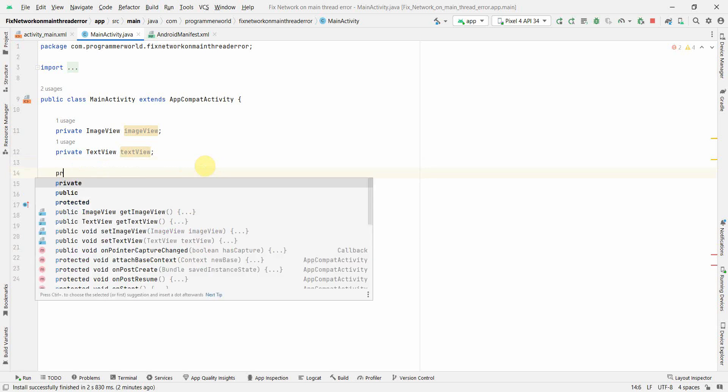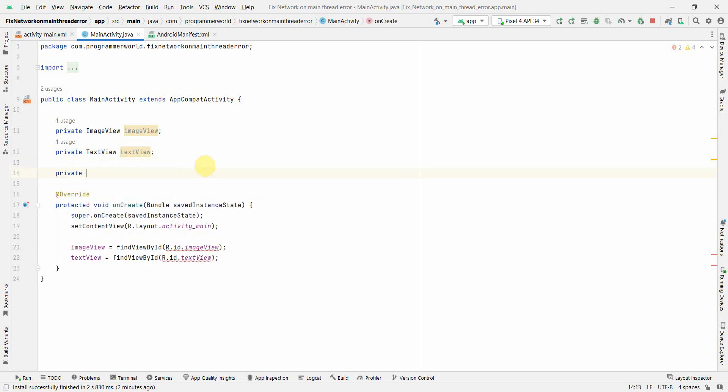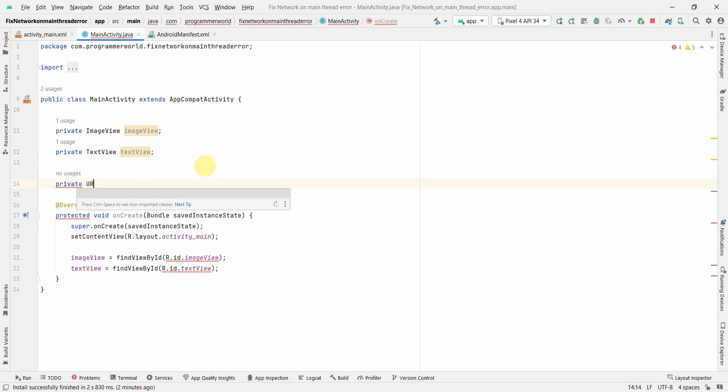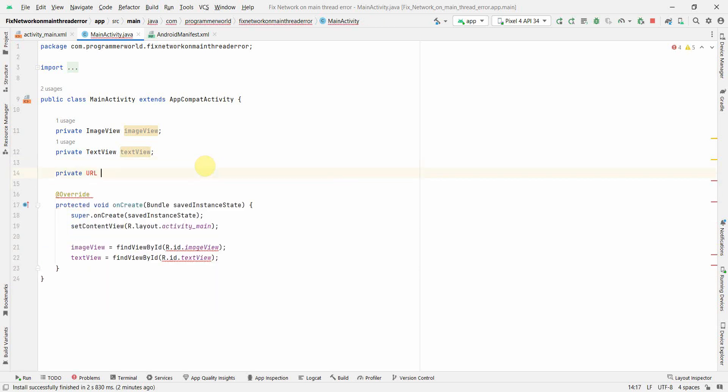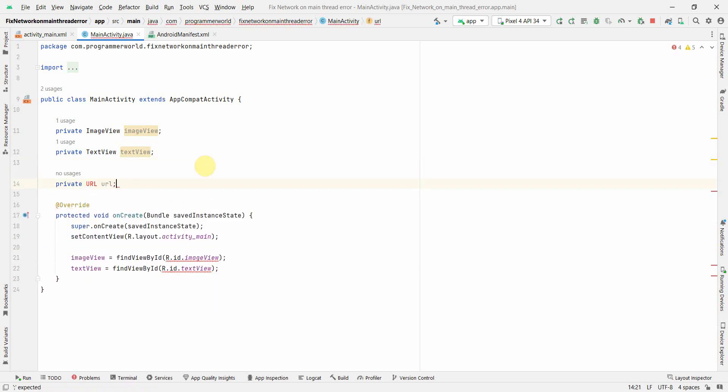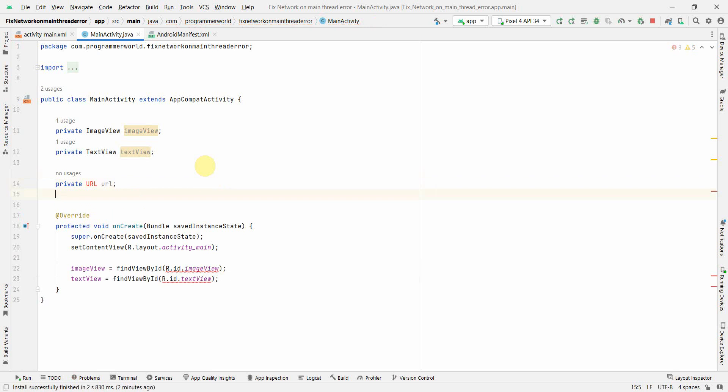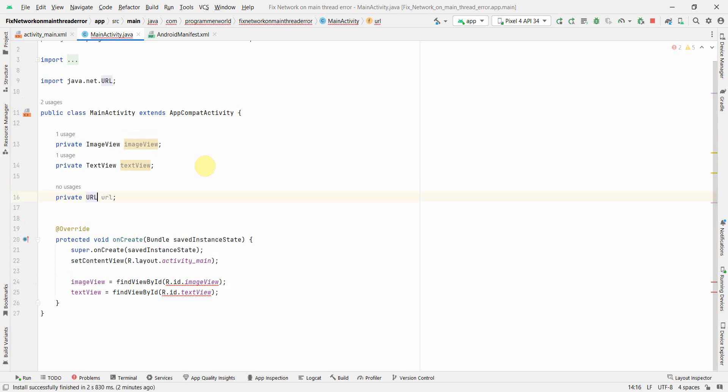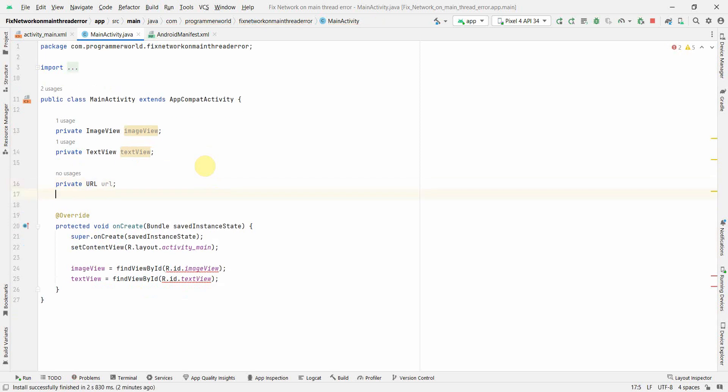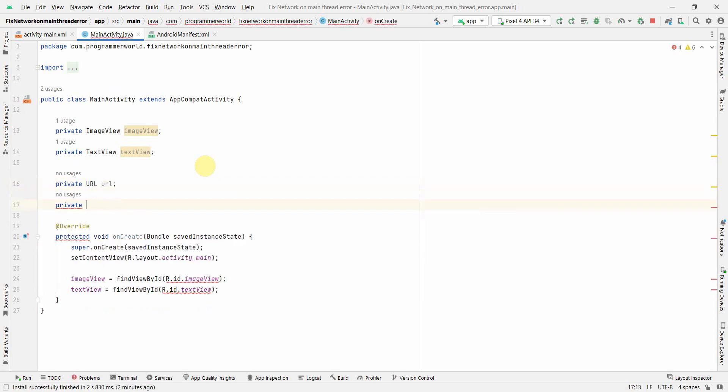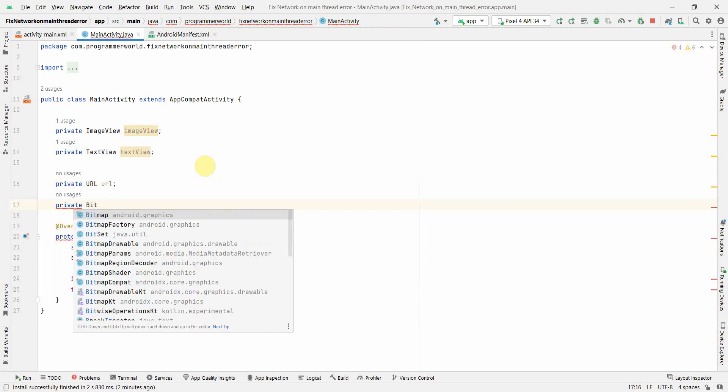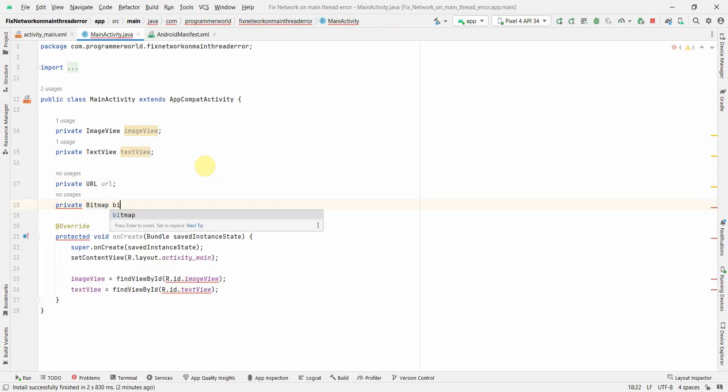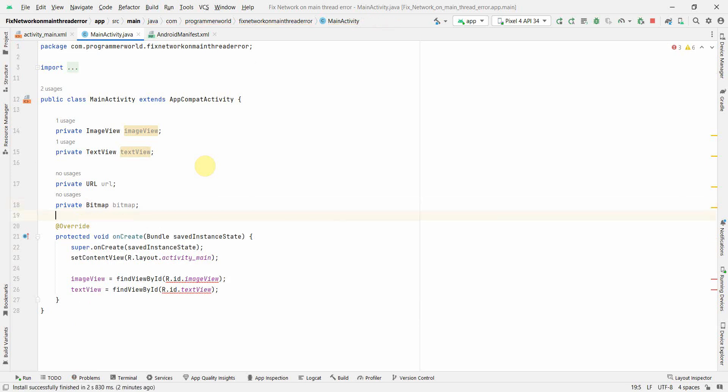I'll also do one thing. I'll create a couple of class variables. One will be URL. I think I should import the required class over here. And the other one could be bitmap which will be using across our project.